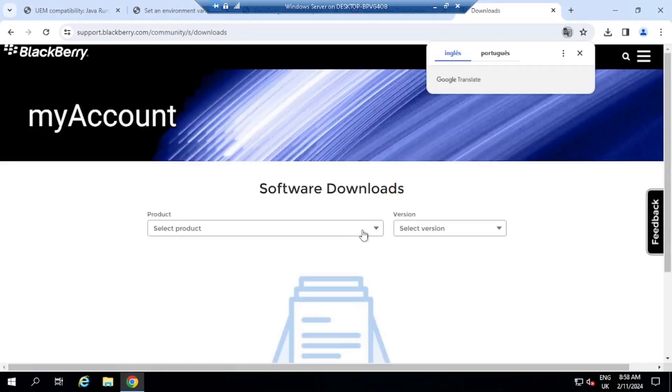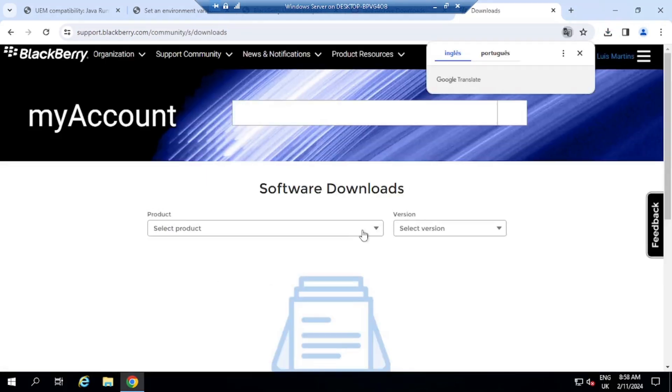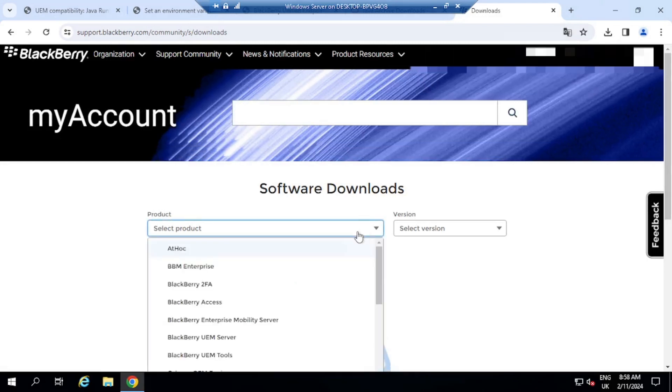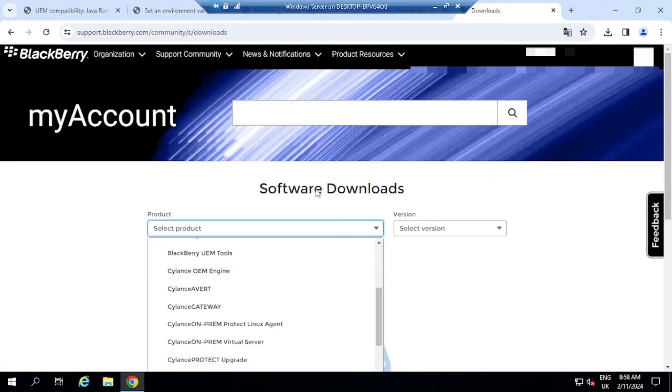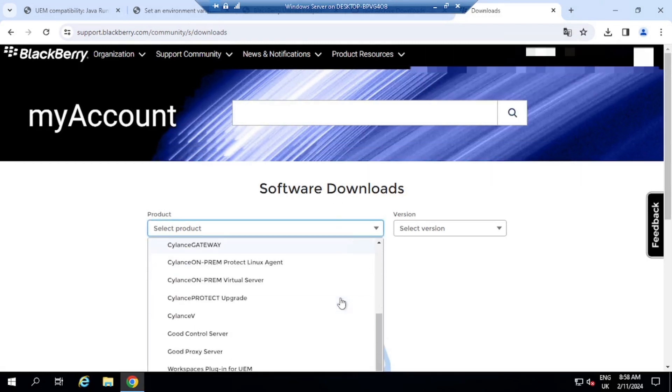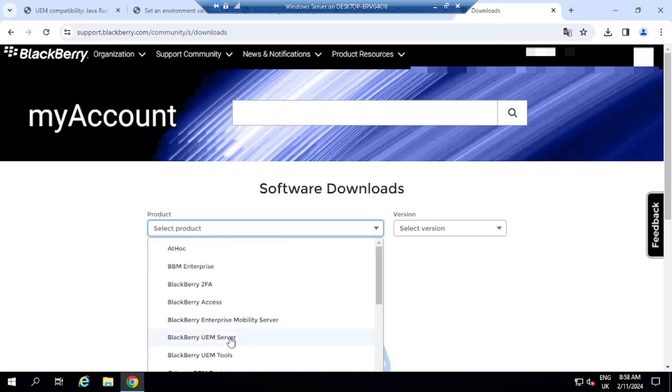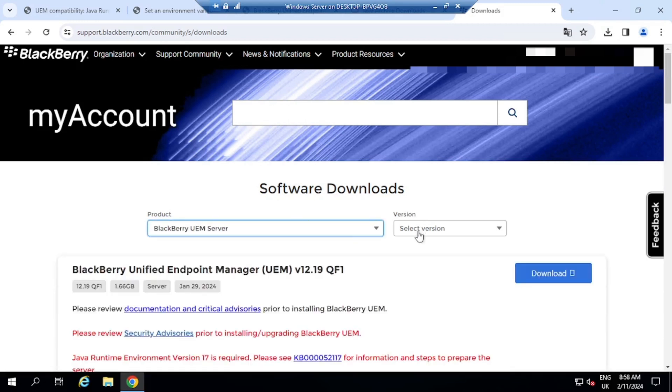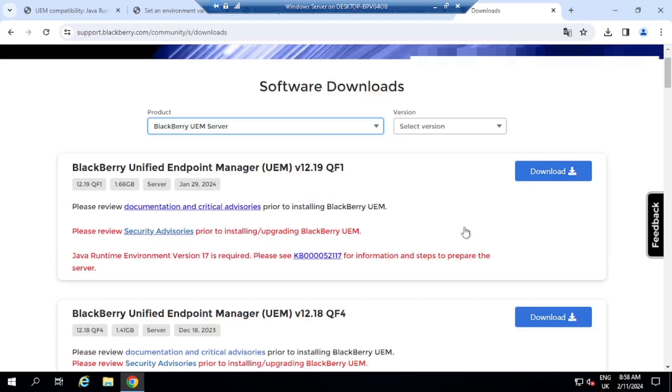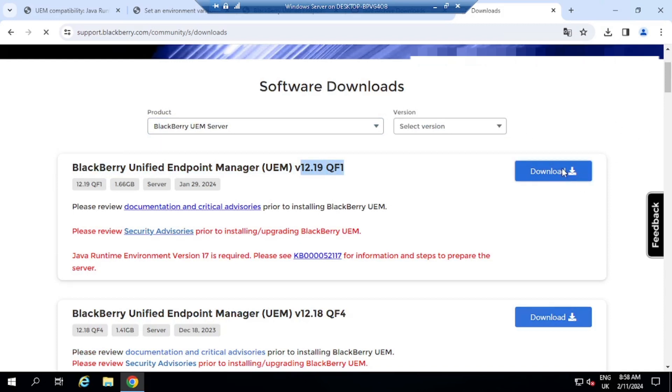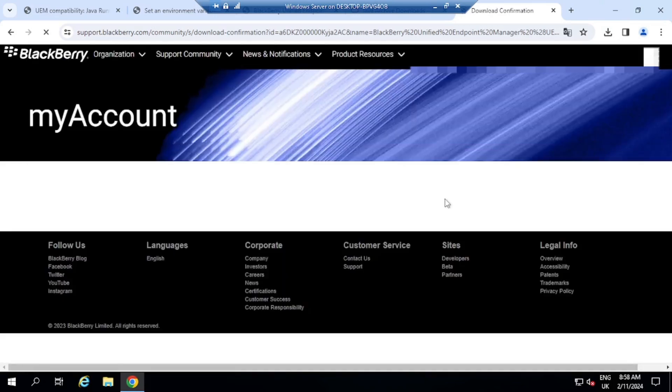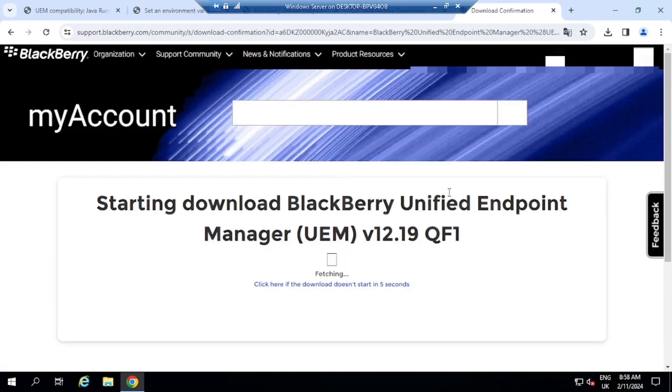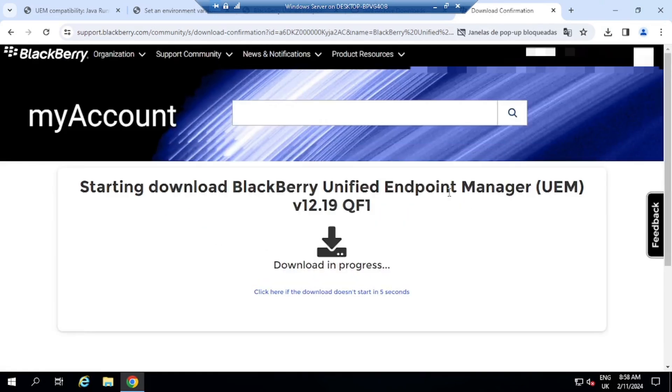So that logs me into my account. And from here, I want to then go over to the software downloads. And I'm going to download Microsoft UEM server. It asks me here to select the version. But the version that I want is already here. So I want version 1219 Quick Fix 1. Then click on download. And this will open just another page here. And it will shortly initiate the download.